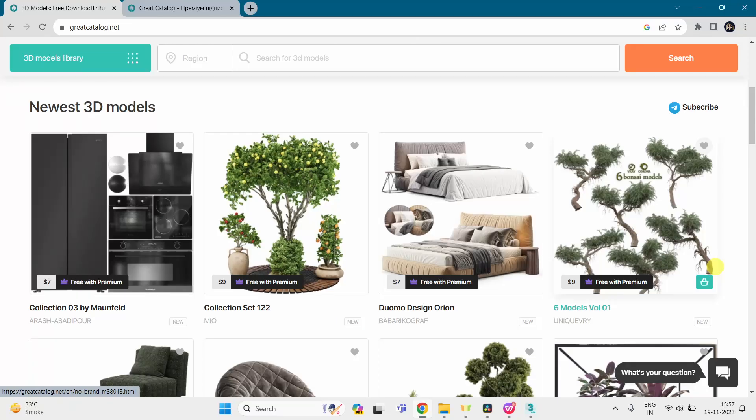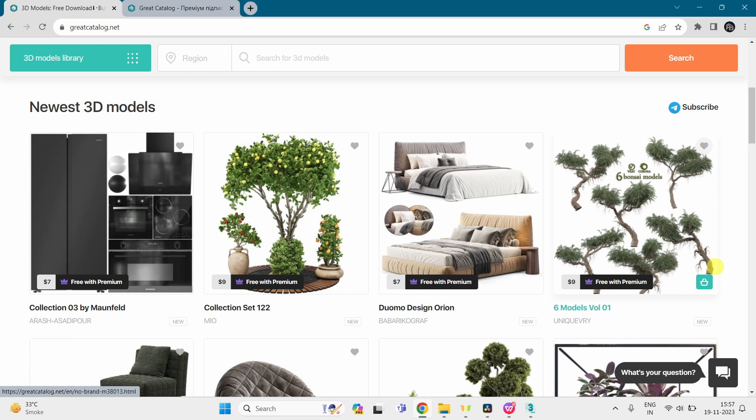They have a unique subscription model that will allow you to download an unlimited number of models. If you go to their website, each model costs $9, but you can get it for only $2. Let me show you how.